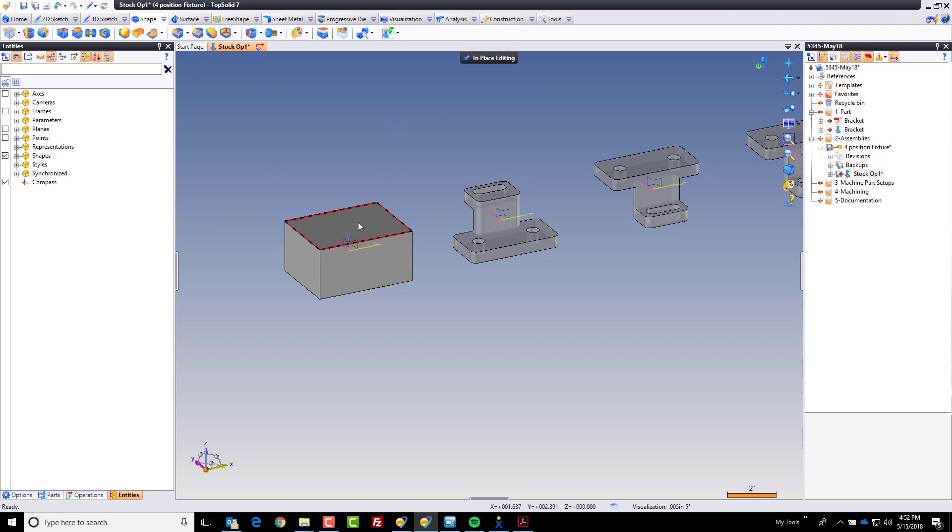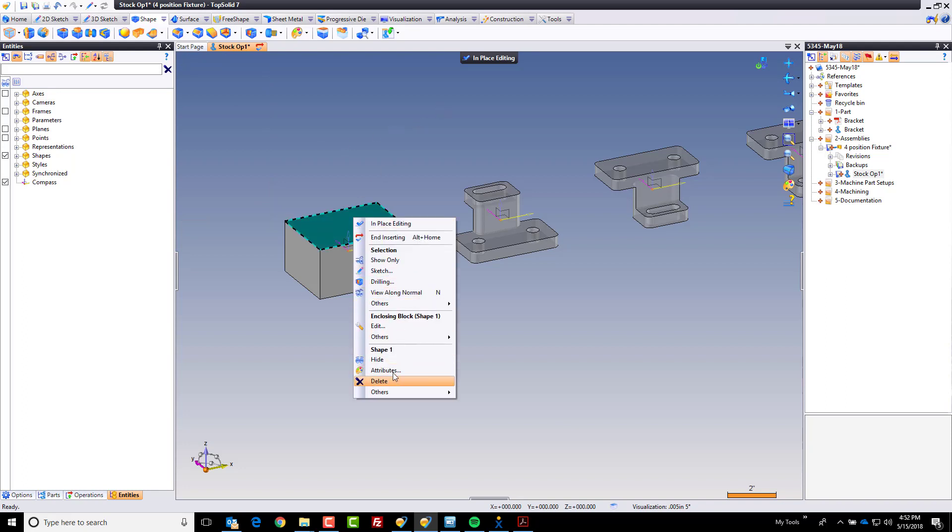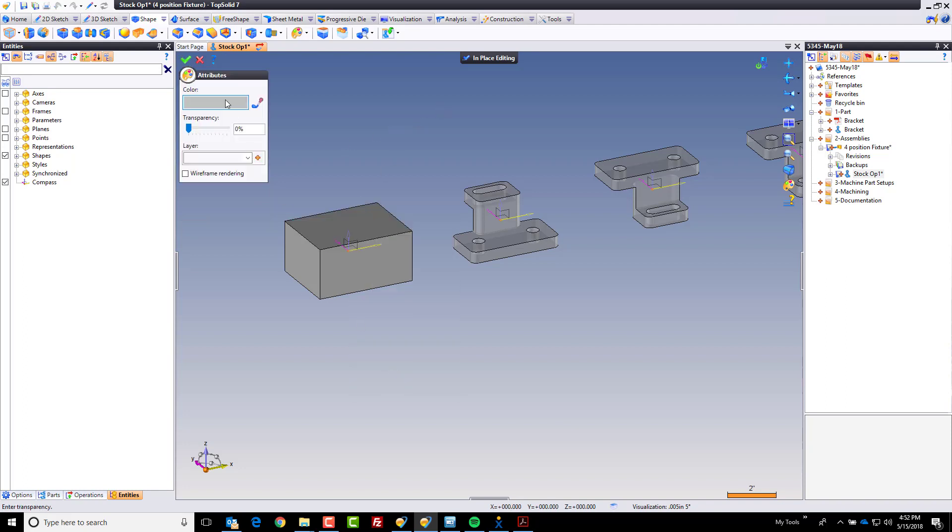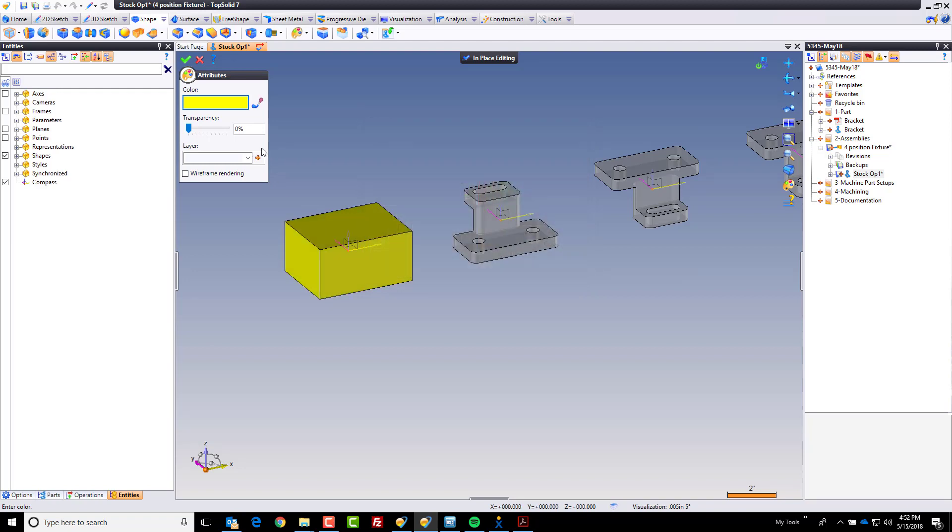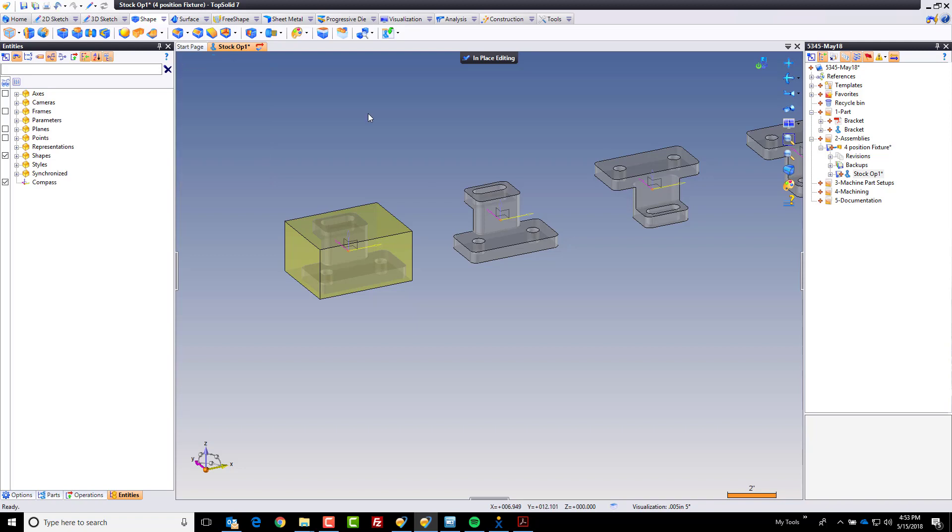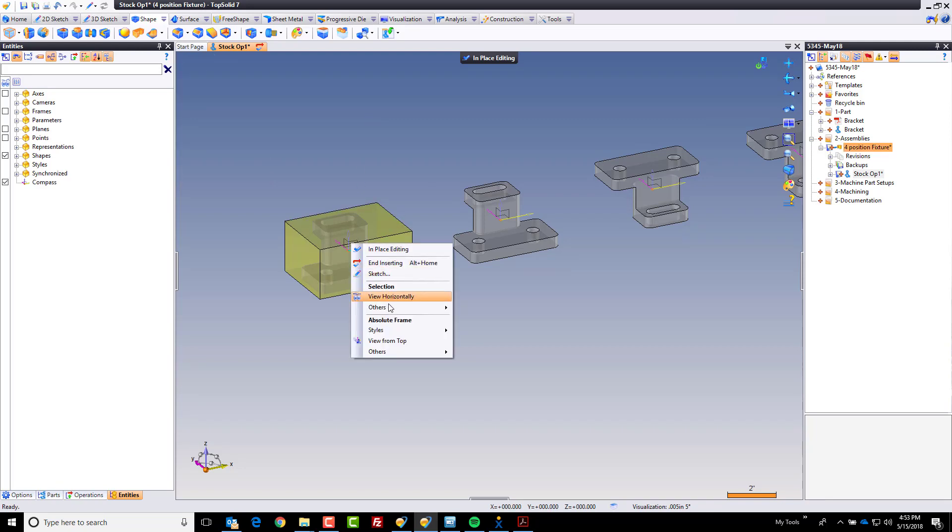I'm going to also change its color because I want it to be yellow. Awesome. And we're going to go ahead and make it 70% transparent as well. And finally, we're going to go ahead